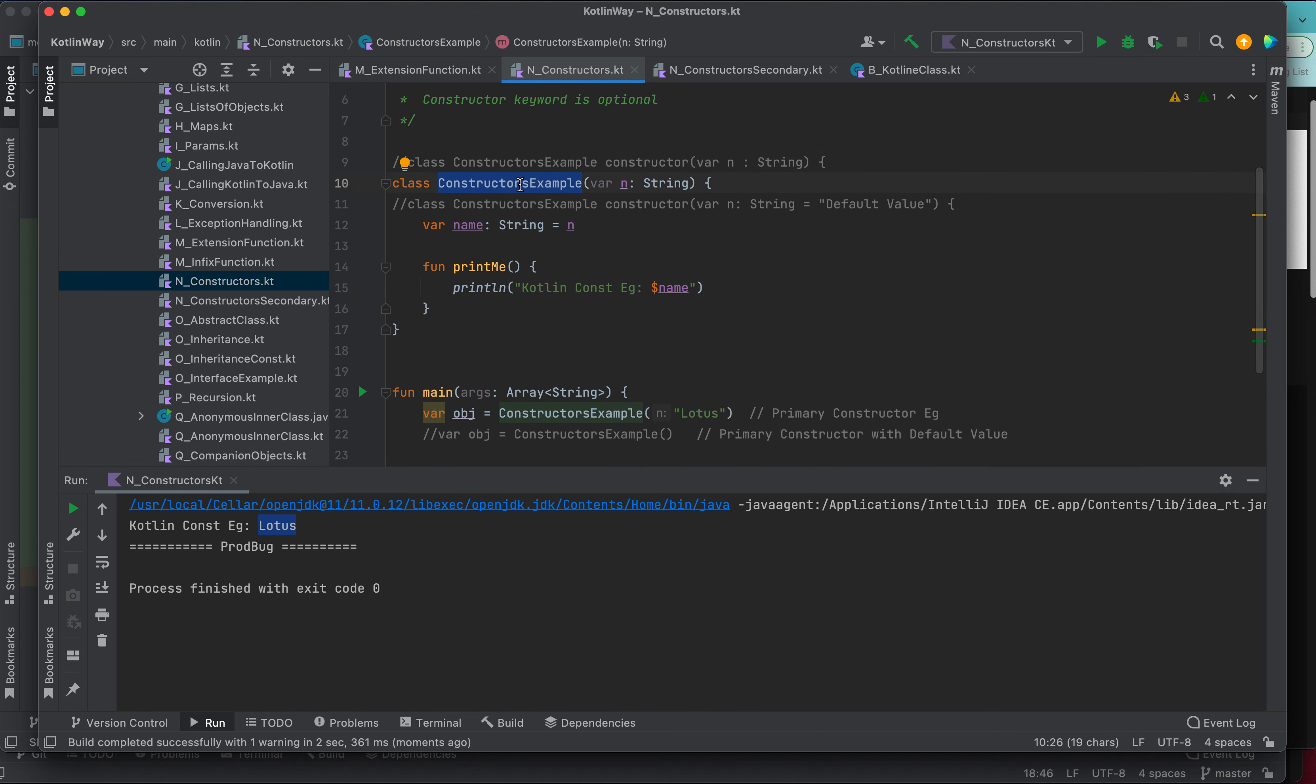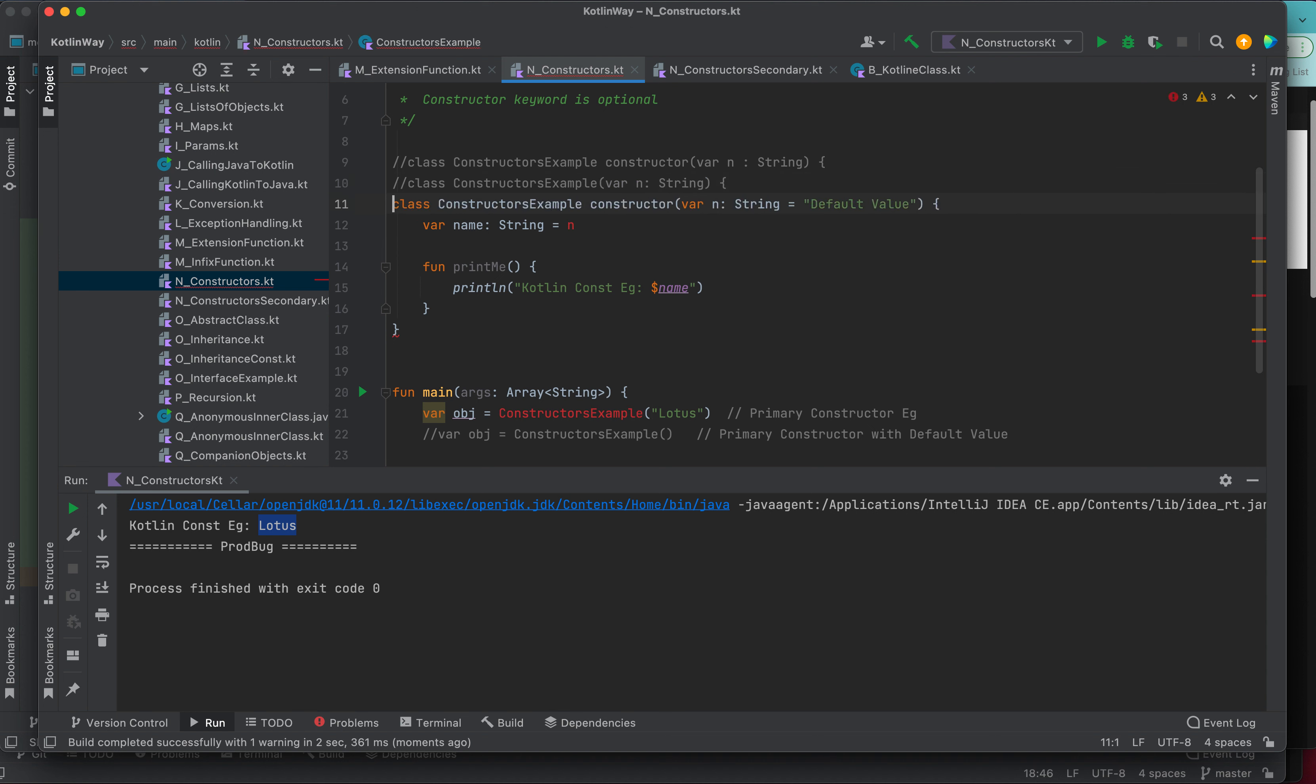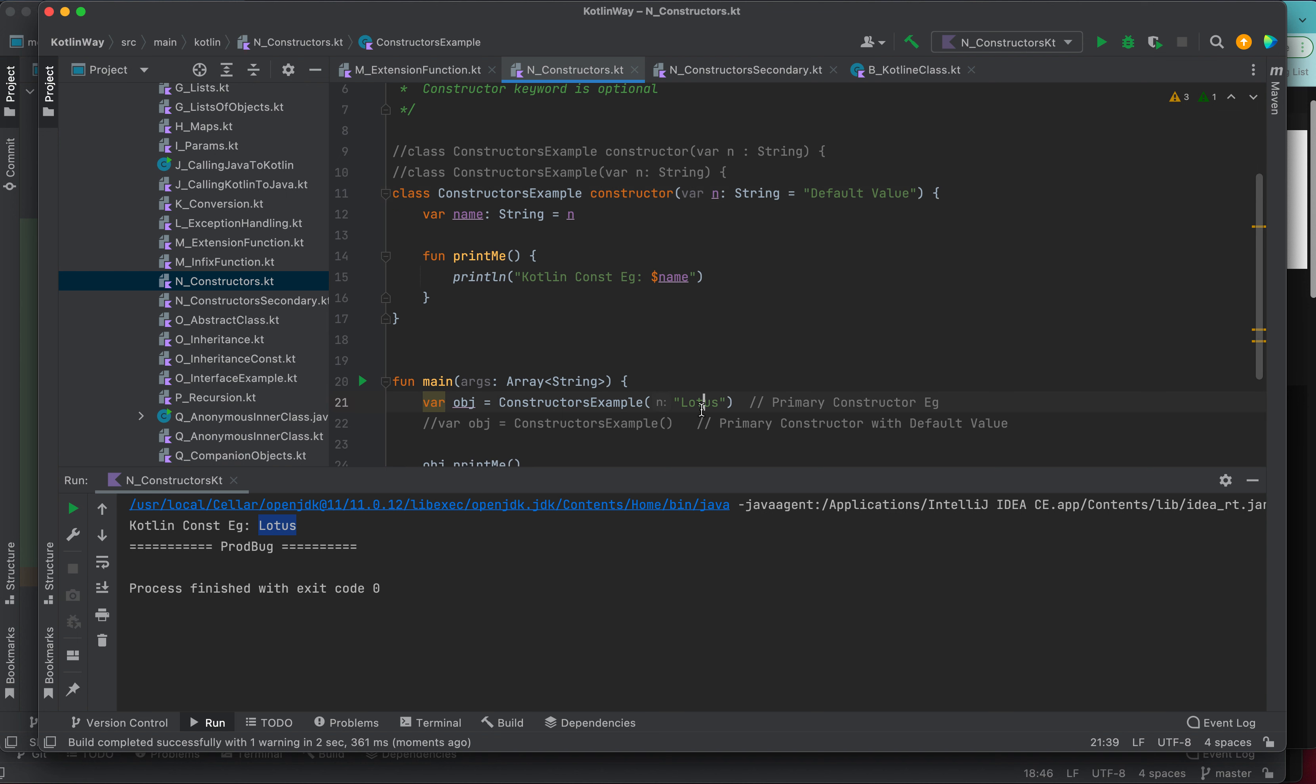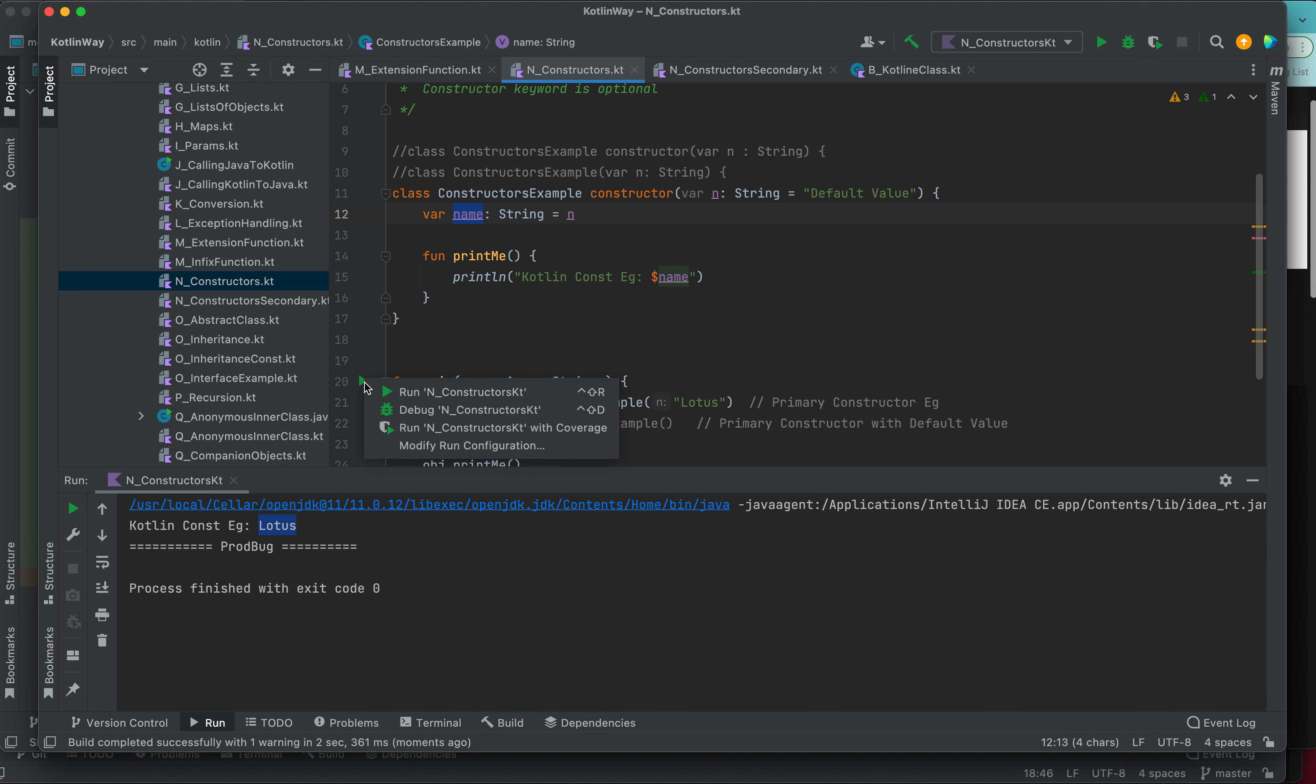Moreover, there is one more type. Here we have given some default value to this string. Let's say if we are not passing lotus, so this default value will be saved in this name and then this can be printed. Let me run with default.